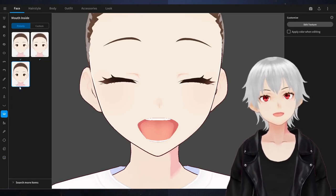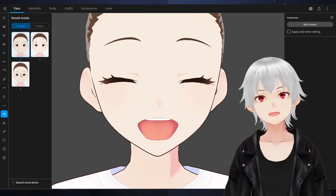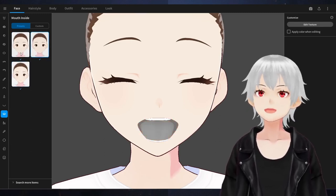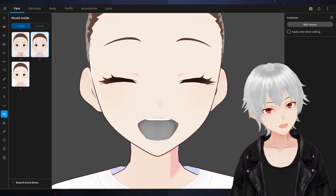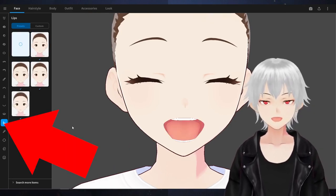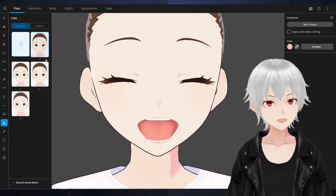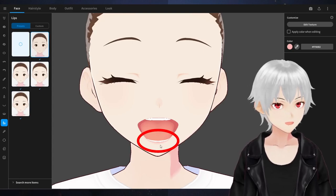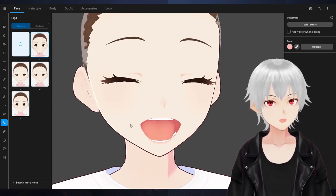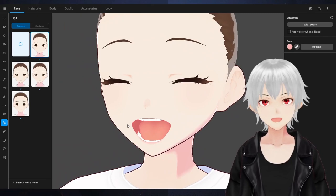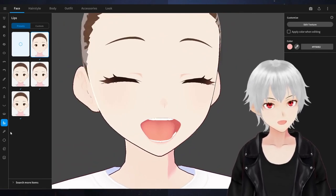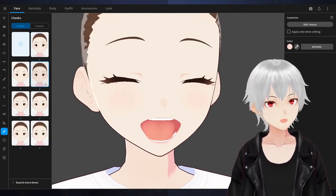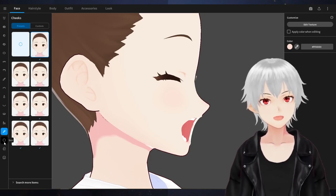We'll take care of the lip sync sliders next time. For now, let's just go with Happy since that has a very pronounced open mouth. The Mouth Inside section changes the texture inside the mouth — how you want it darker, lighter, or gray. The lips section gives you lipstick options. For cheeks, it's the same — it adds makeup to the character. We'll just leave those at default for now.